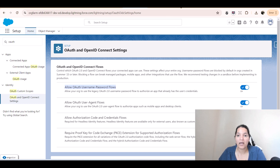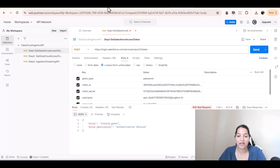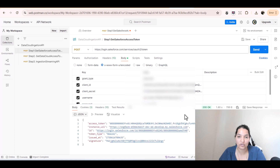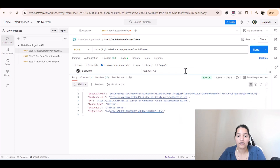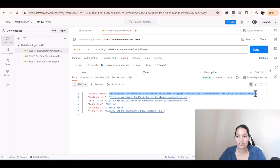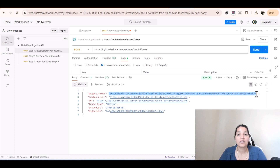If you're getting the same 'invalid grant type' error, make sure your username-password flow is enabled. Now if you go back to Postman and send it again, this time we get an access token. We are now logged into this instance URL — this is our access token. We have successfully made the connection to Salesforce.